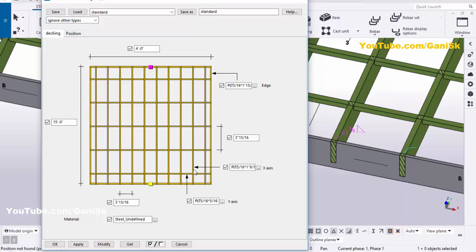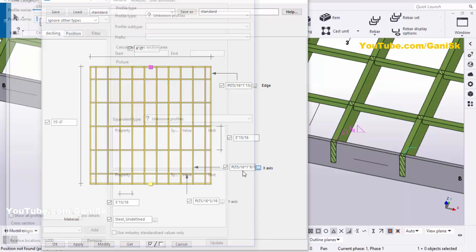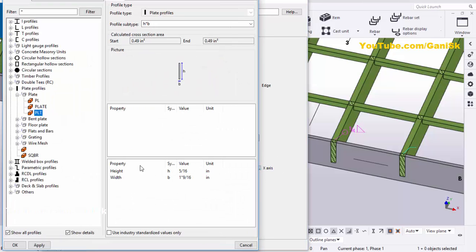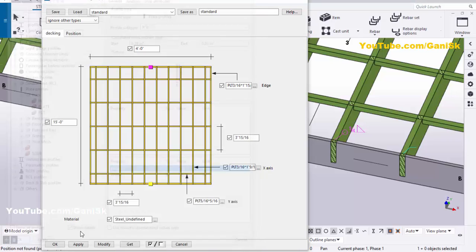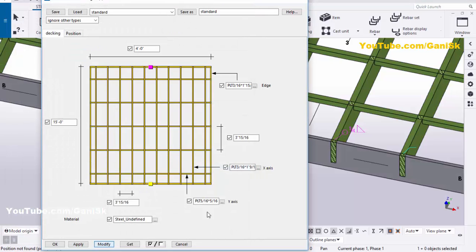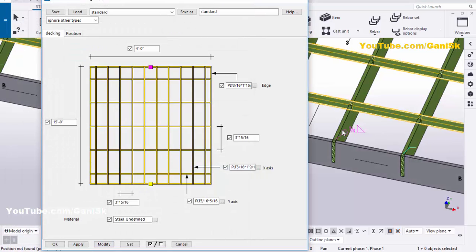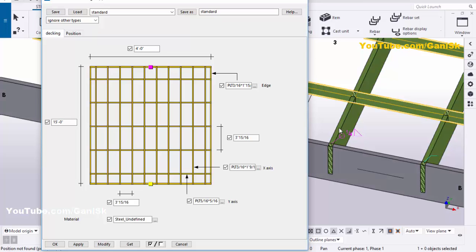Similarly, you can change this plate information also. Click on here and we're going to take 3 by 16, then click Apply, then click Modify to see the result.